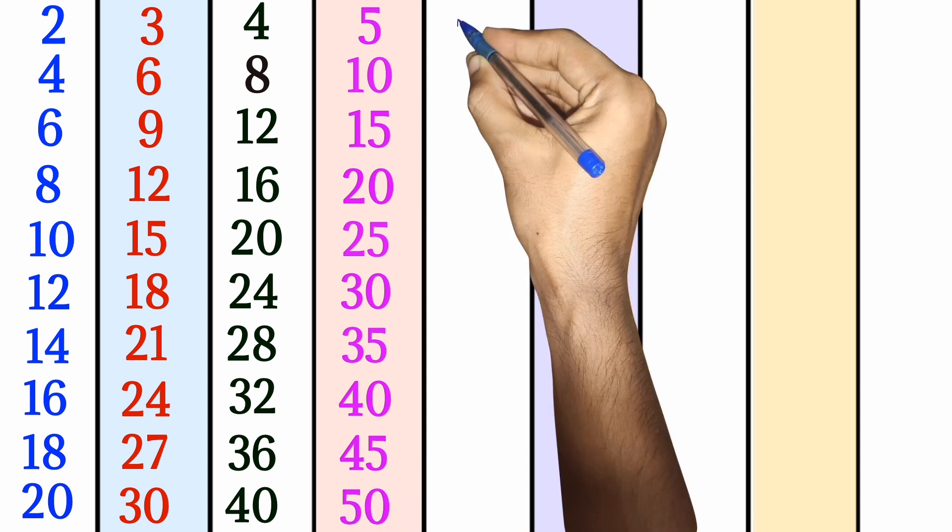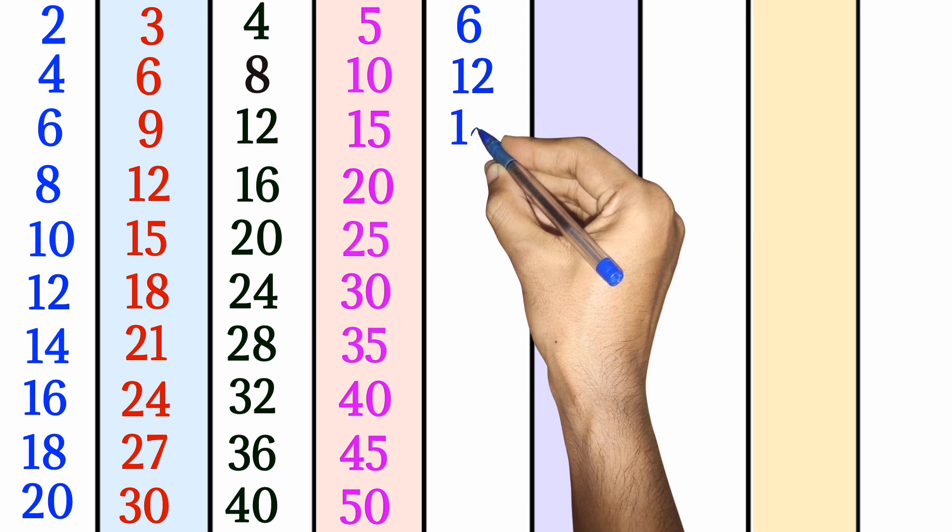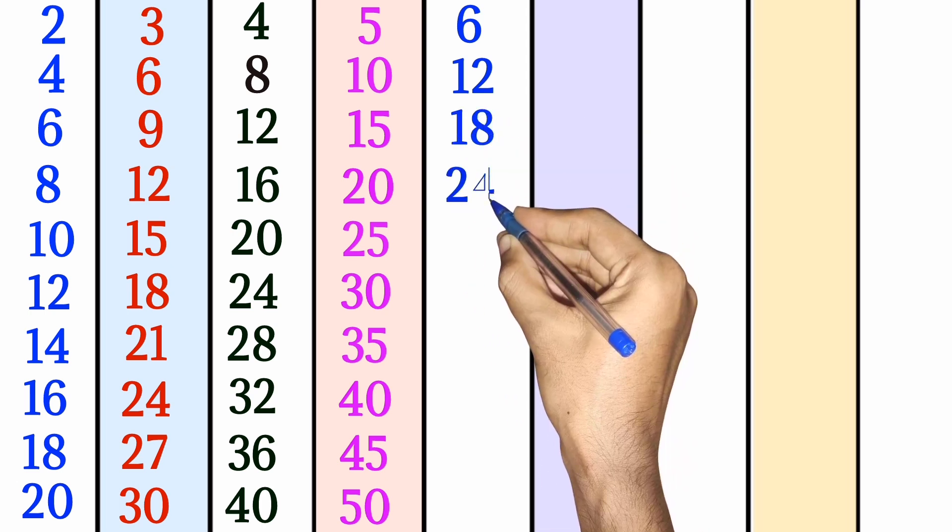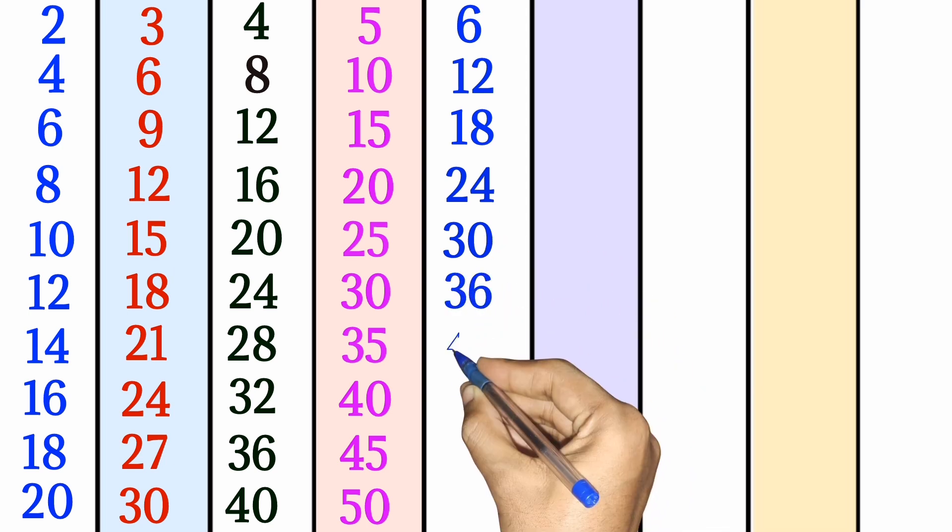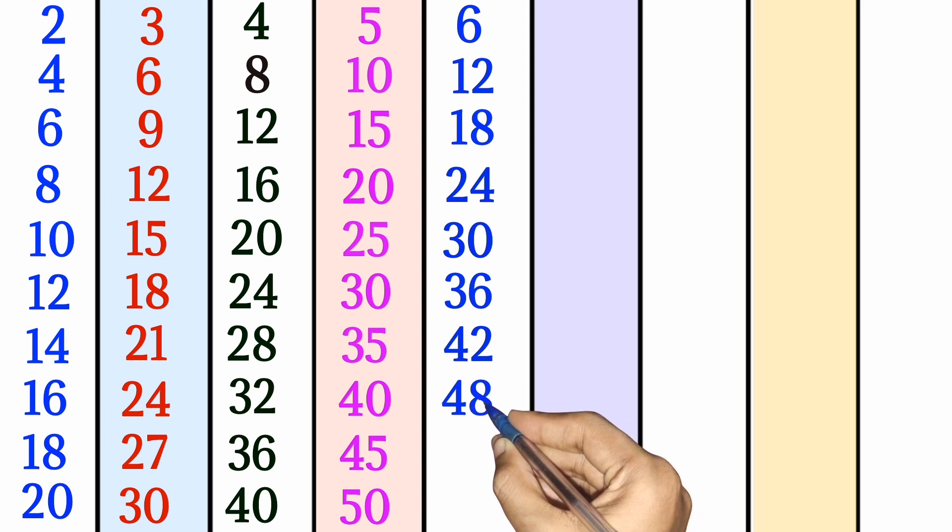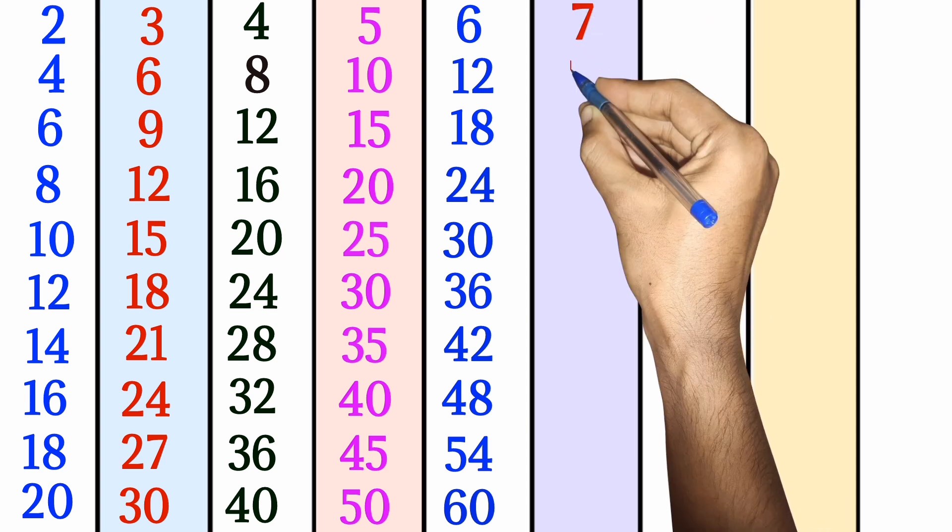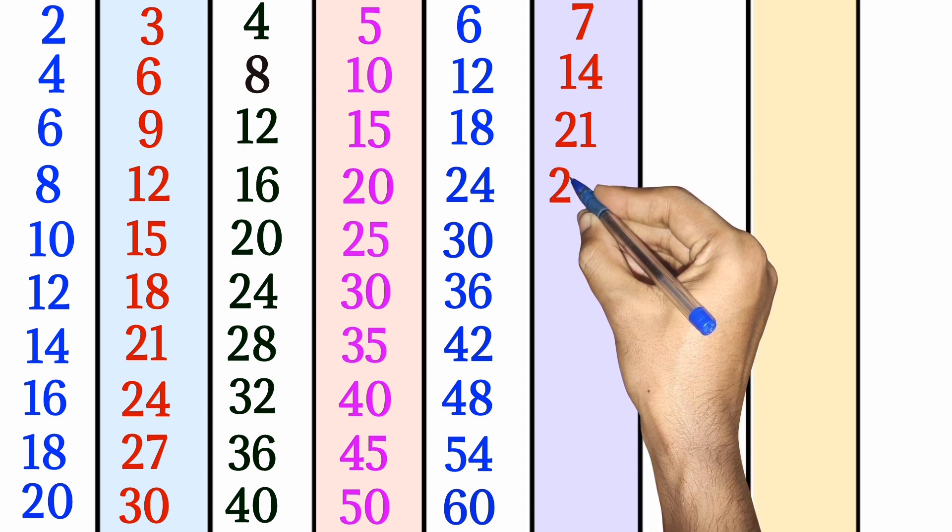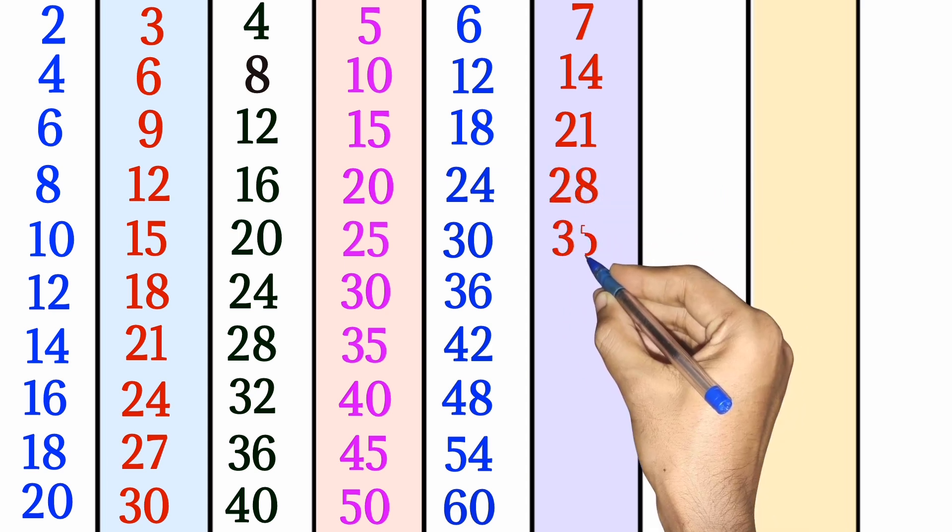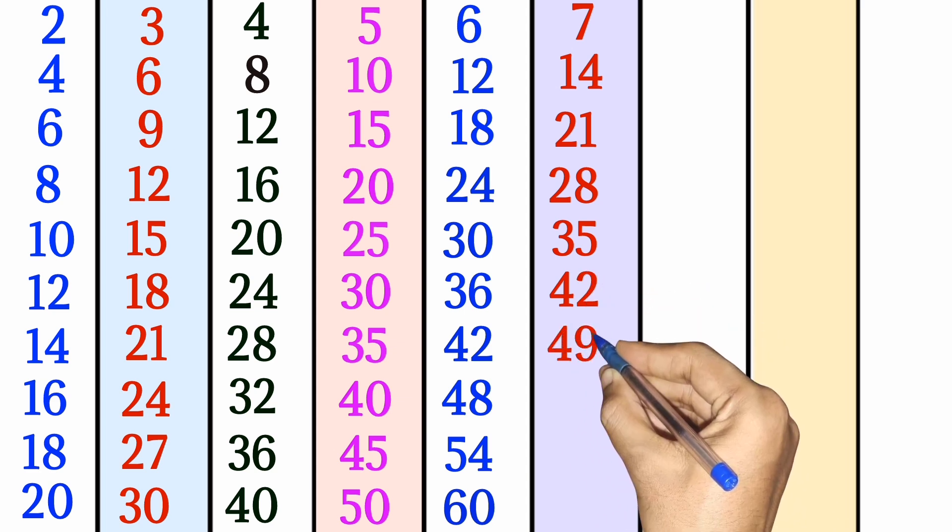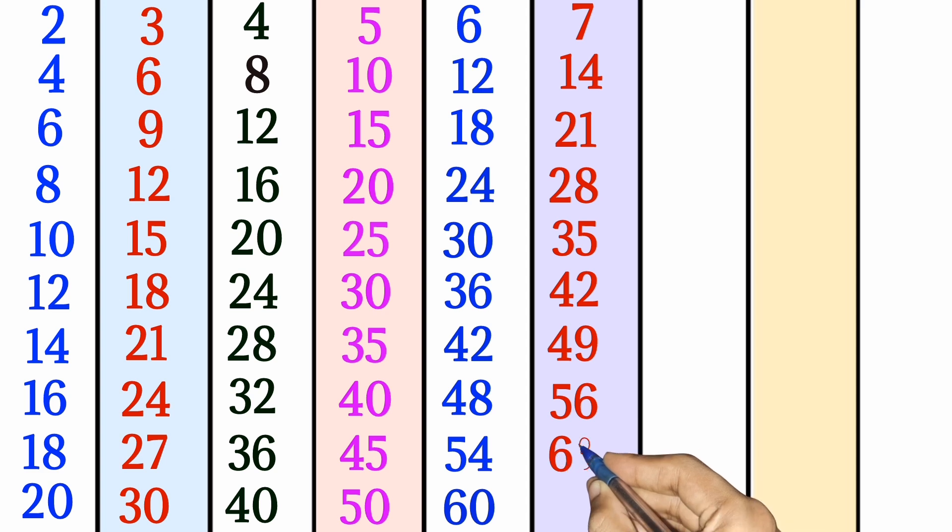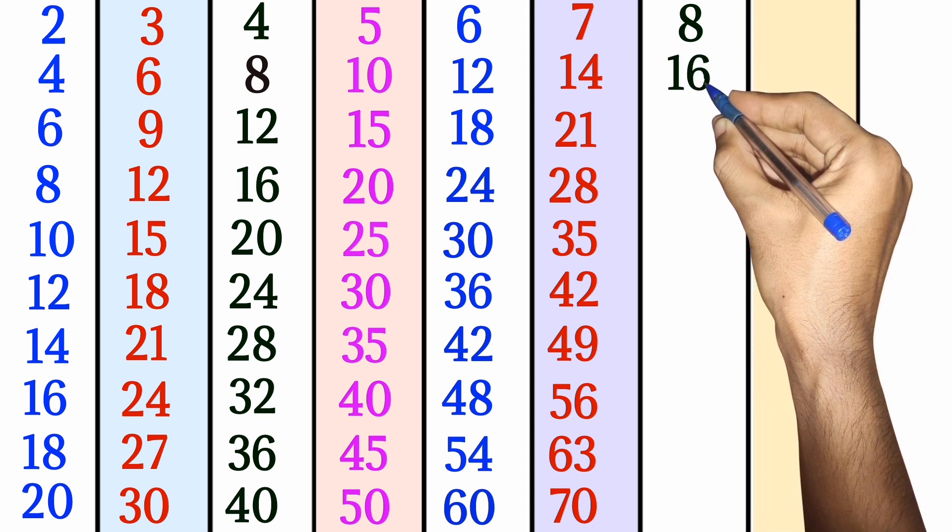5 times 9 is 45, 5 times 10 is 50. 6 times 1 is 6, 6 times 2 is 12, 6 times 3 is 18, 6 times 4 is 24, 6 times 5 is 30, 6 times 6 is 36, 6 times 7 is 42, 6 times 8 is 48, 6 times 9 is 54, 6 times 10 is 60. 7 times 1 is 7, 7 times 2 is 14, 7 times 3 is 21, 7 times 4 is 28, 7 times 5 is 35, 7 times 6 is 42, 7 times 7 is 49, 7 times 8 is 56, 7 times 9 is 63, 7 times 10 is 70. 8 times 1 is 8.